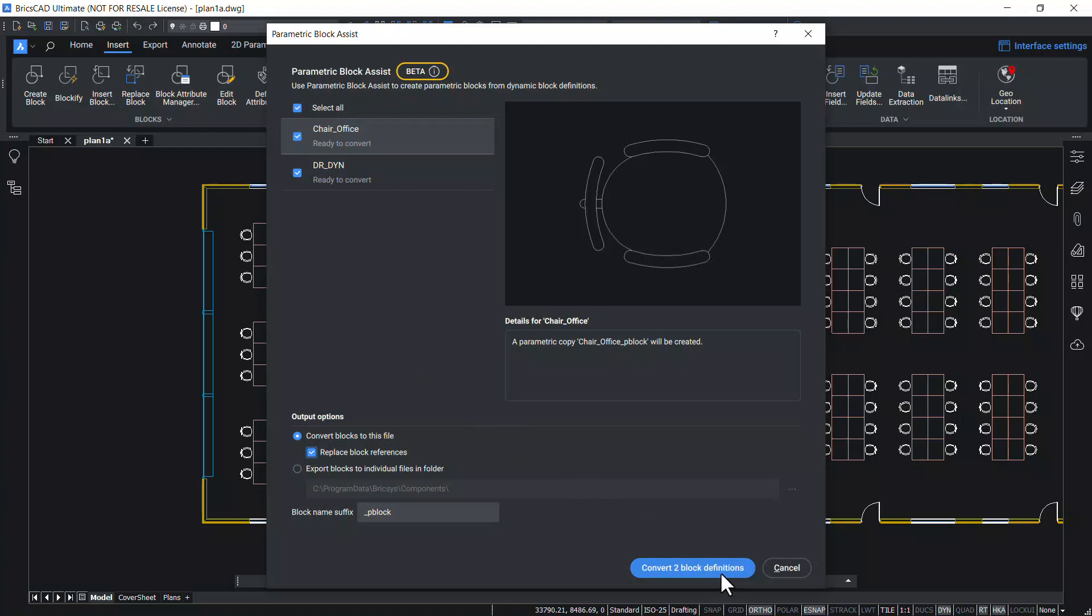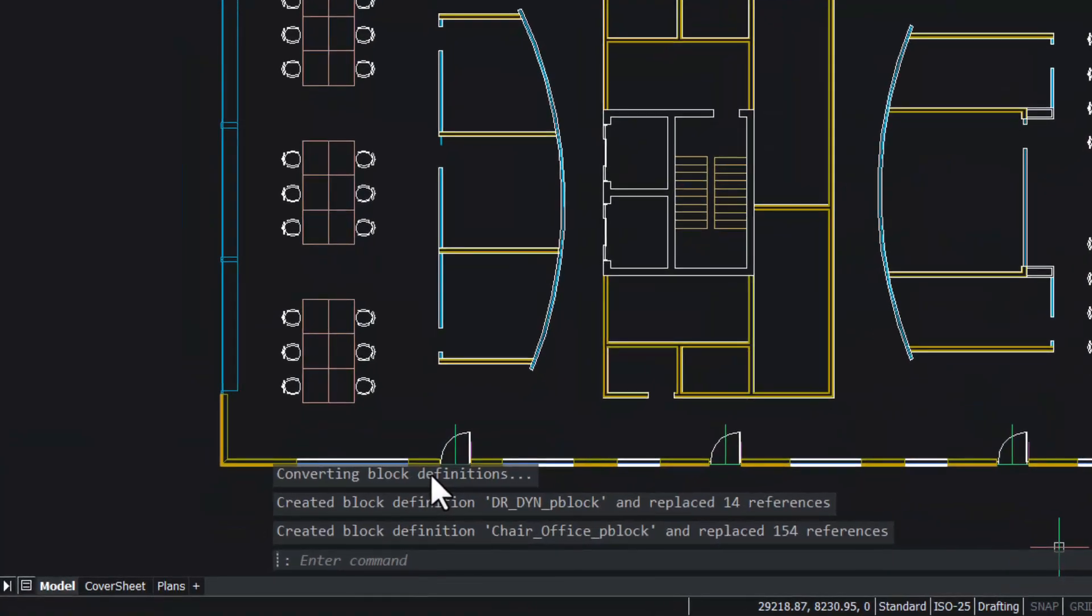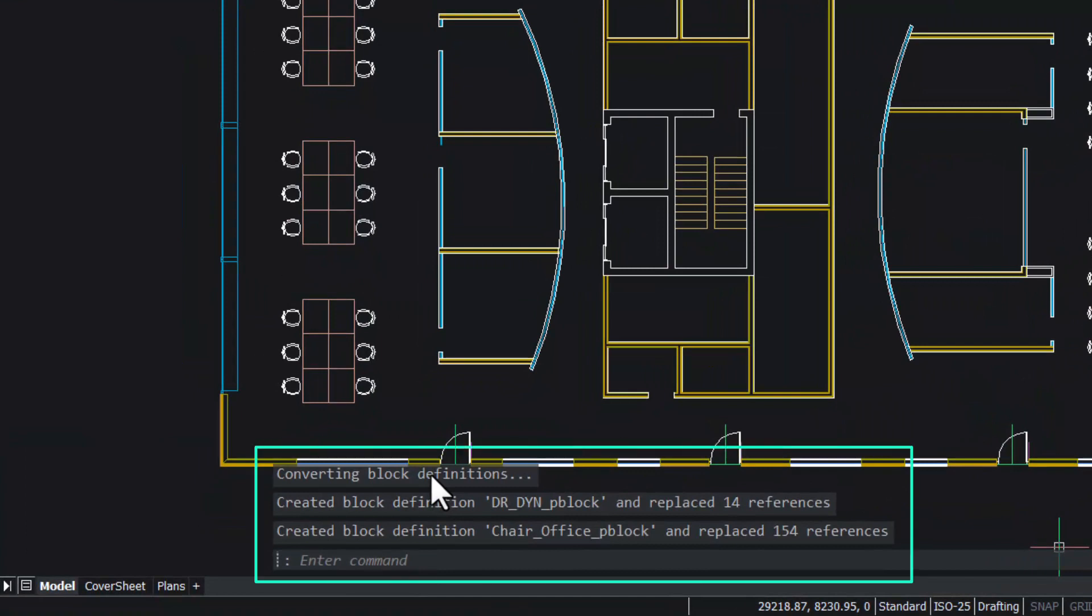Now we have got the message that created block definition of the door parametric block and replaced 14 references, and created block definition of the office chair parametric block and replaced 154 references.